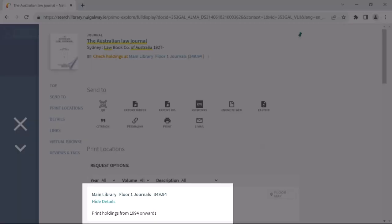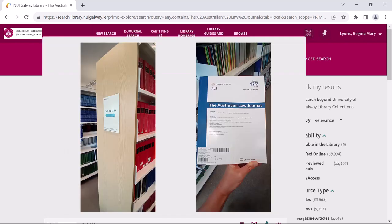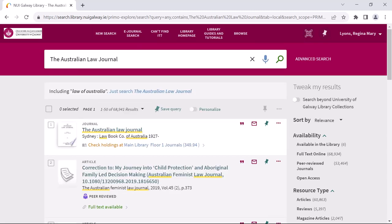This page tells me that we have this journal in print holdings from 1994 onwards. The principle for finding a print journal in the library is the same as for finding a print book. You work through the numbers and any letters in the call number, narrowing down the location as you move through the call number from left to right. If you are not sure how to search the shelves for print items, check out the earlier video on this.